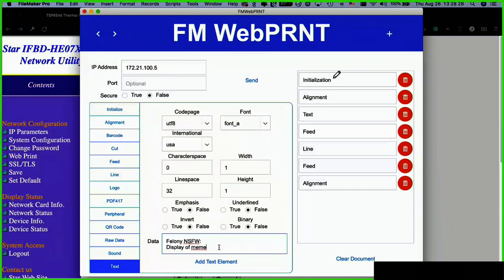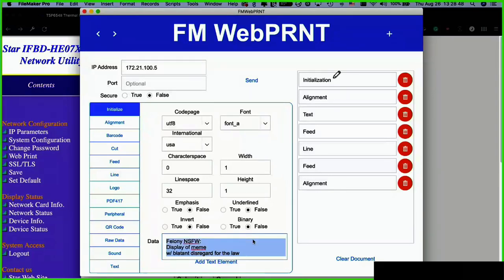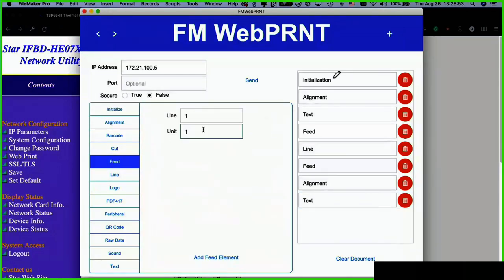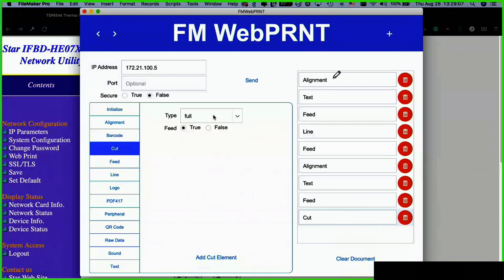'...with blatant disregard for the law.' There's a limit — it'll just cut off a line if it's too long, so there's a little bit of testing needed. We'll add the text element. Then we'll feed extra length to make sure we have enough space. Rather than using feeds, you can also add carriage returns to your text and it will automatically encode them with the hex value, which the printer will parse appropriately.